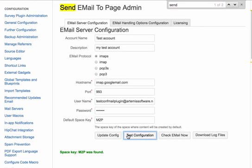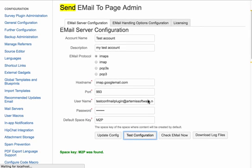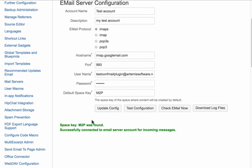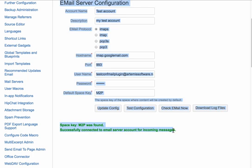So once you have that set up you should test configuration which will go out and verify both that the default space is there and that you're able to connect to the email server.